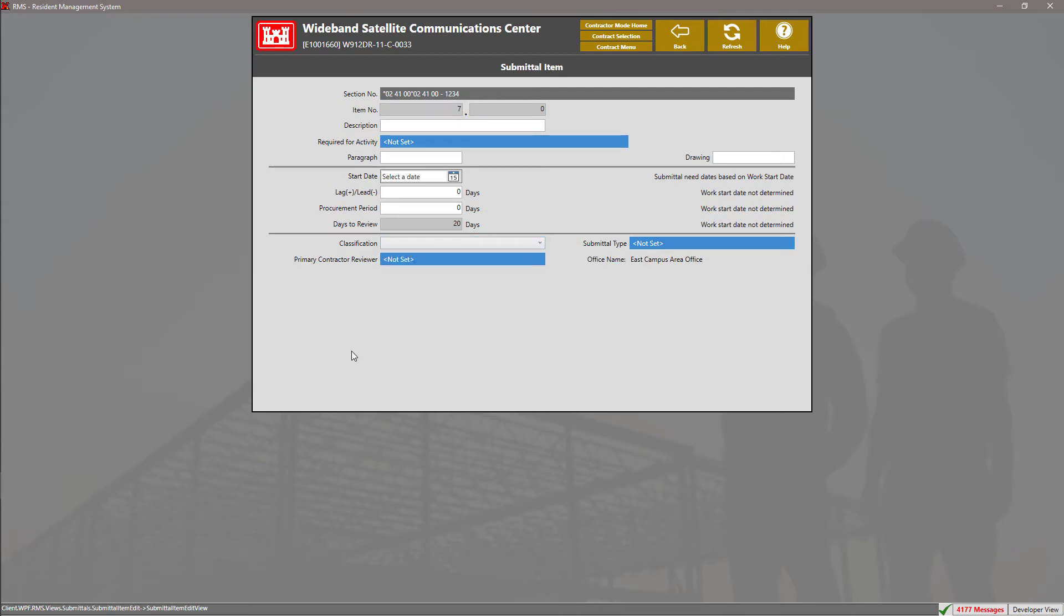Lastly, you can set the primary contractor reviewer and submittal type by clicking on the blue tiles, then selecting the appropriate primary contractor reviewer and submittal type.